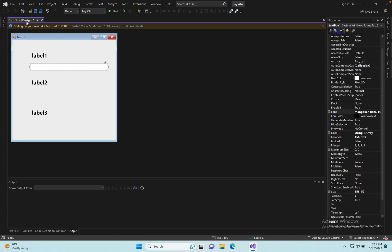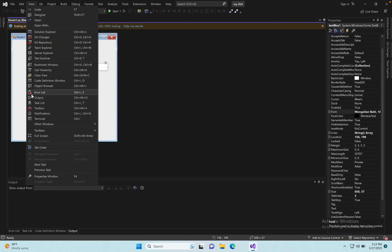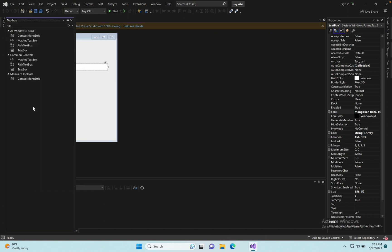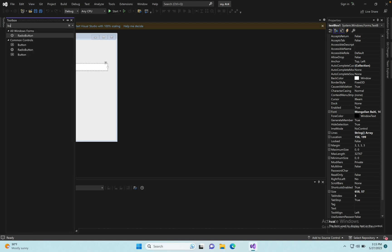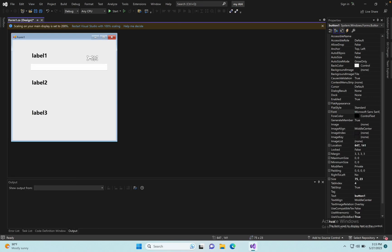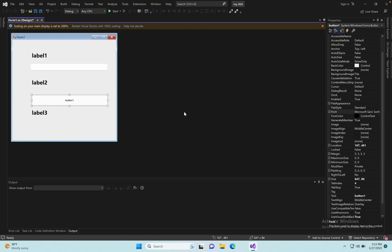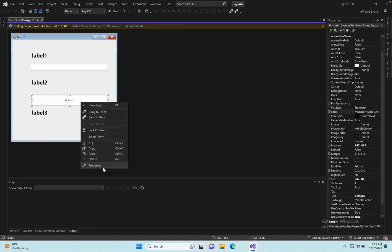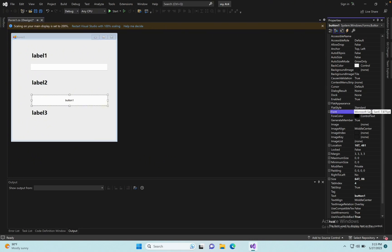Next, add a Button. Go to View, then Toolbox, and select Button. Click the button, try clicking Properties, then set the Font.